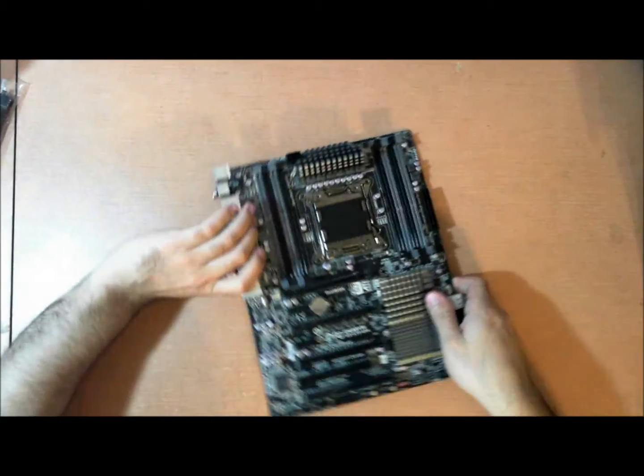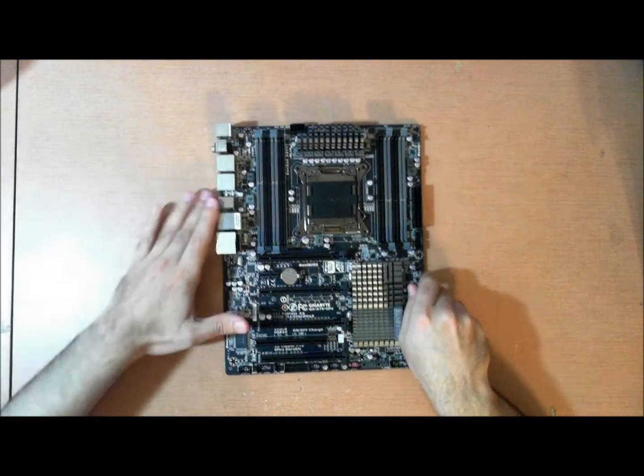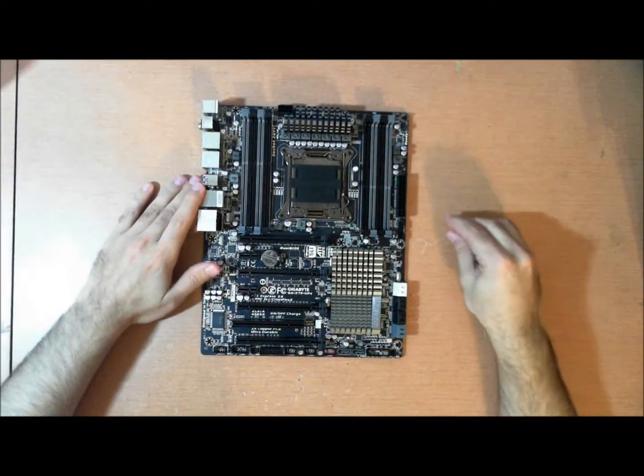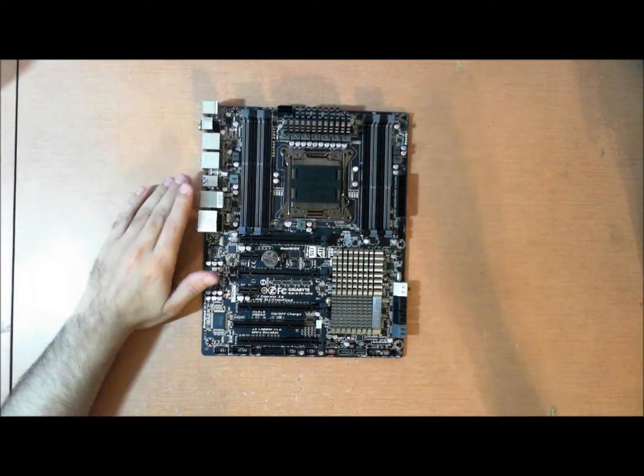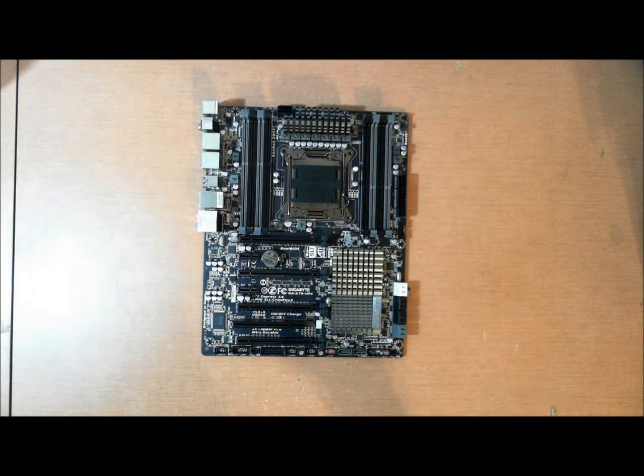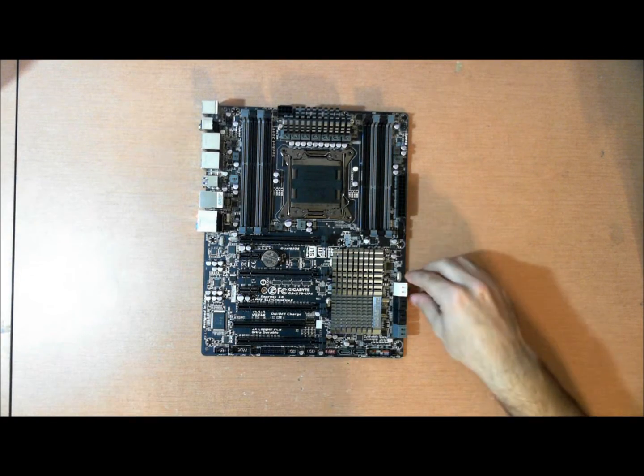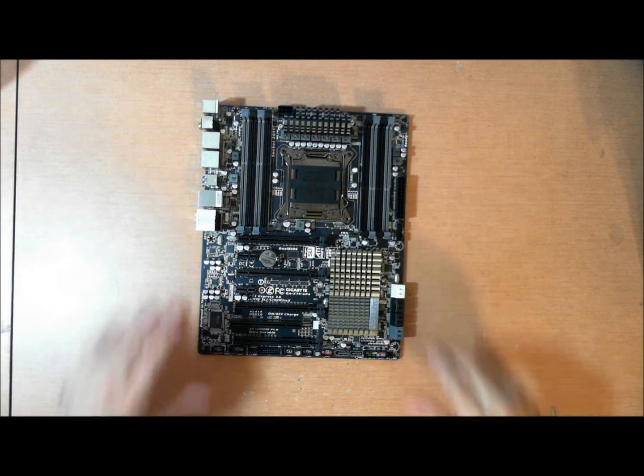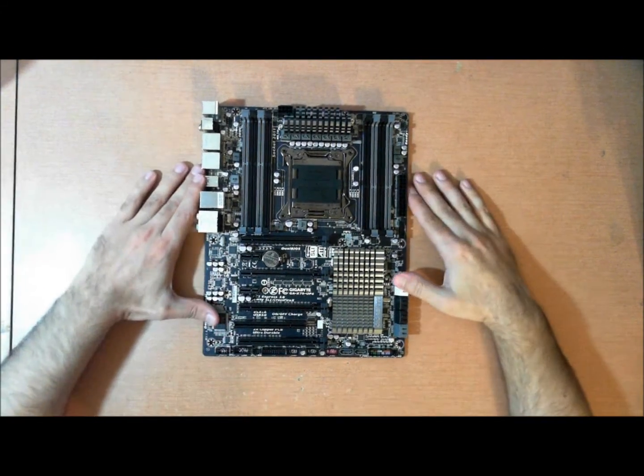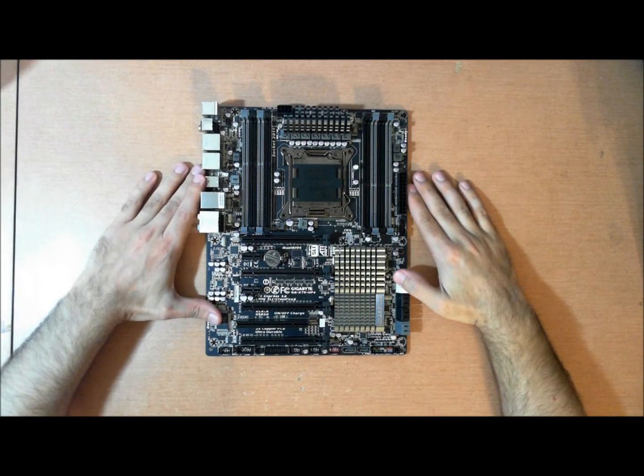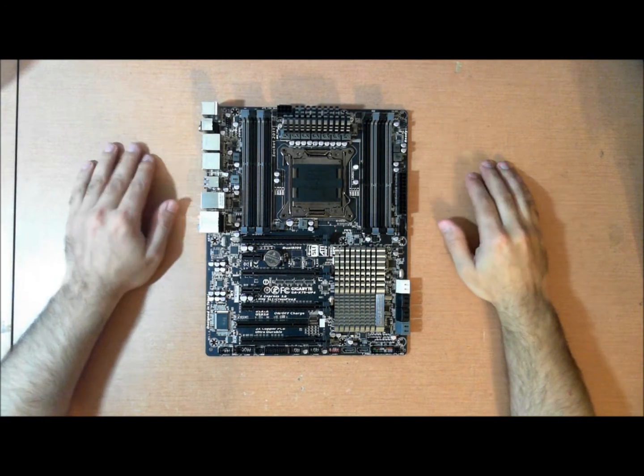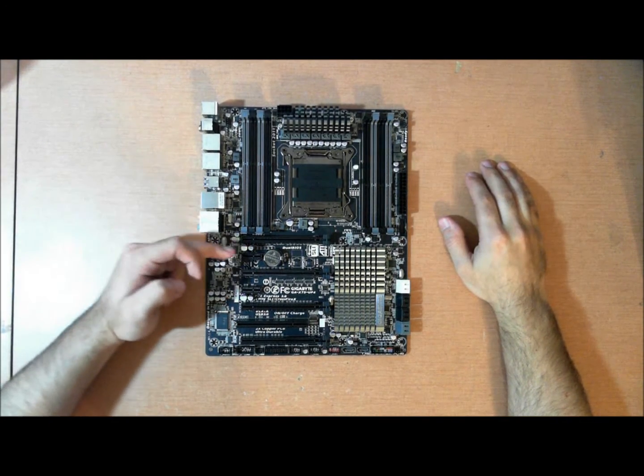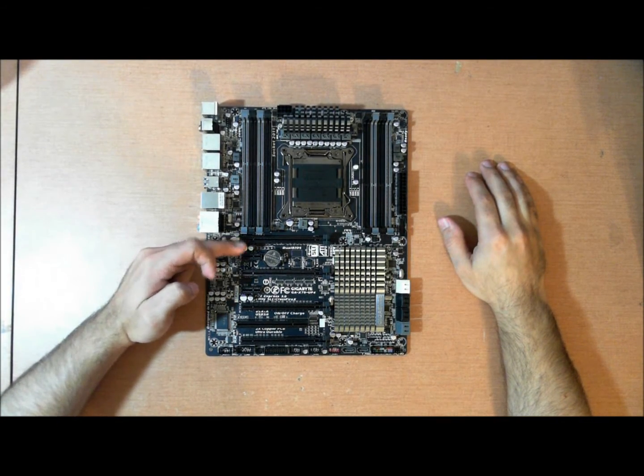Now let's take a look at the board, because no doubt you've been waiting for this much more than anything else. Here you go. The UP4. Now the UP4 is a very high-end board for what it is. It is an entry-level board, but it is high-end.